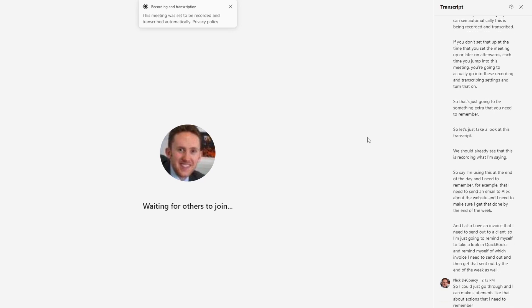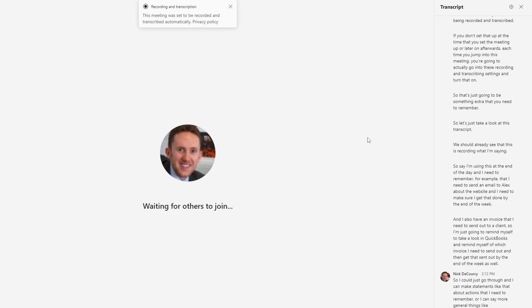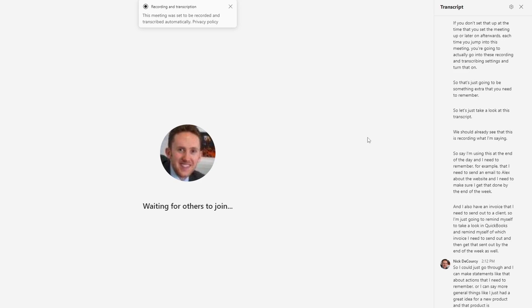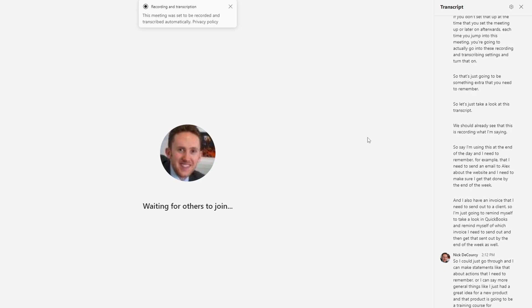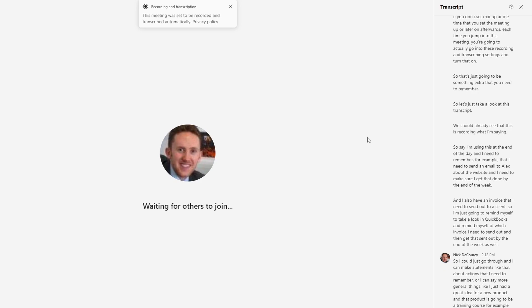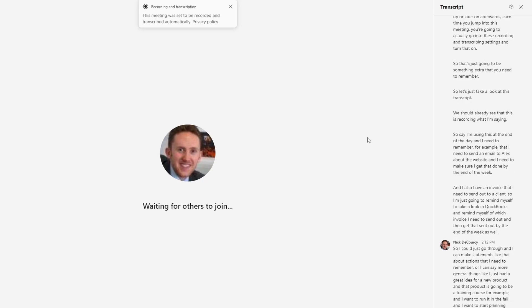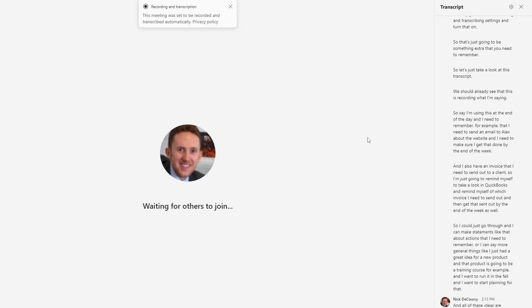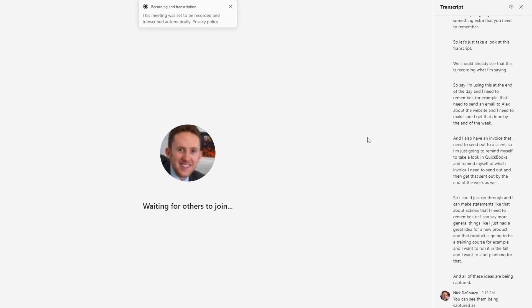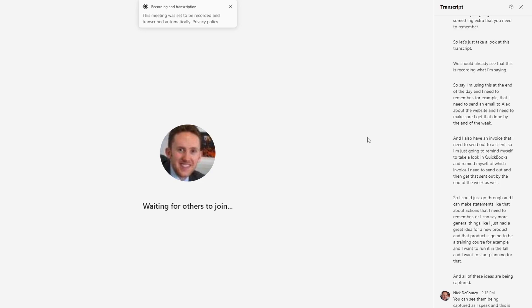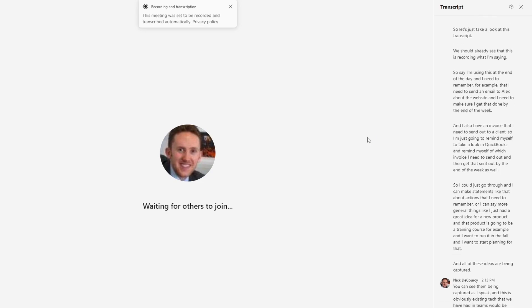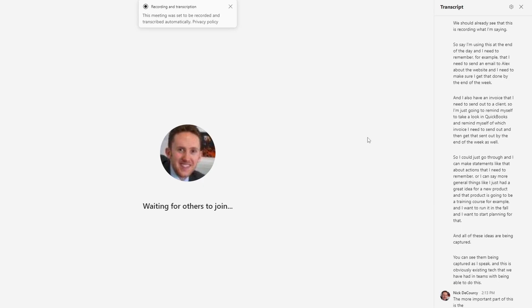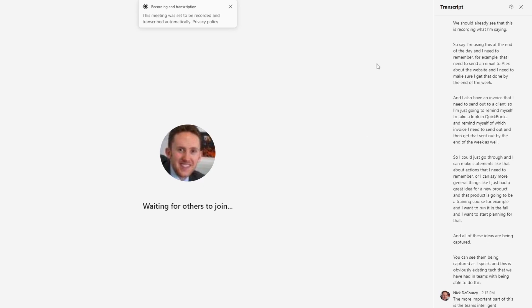So I could just go through and I can make statements like that about actions that I need to remember. Or I can say more general things like I just had a great idea for a new product. And that product is going to be a training course, for example, and I want to run it in the fall, and I want to start planning for that. And all of these ideas are being captured, you can see them being captured as I speak. And this is obviously existing tech that we have had in teams, we've been able to do this, the more important part of this is the team's intelligent recap.